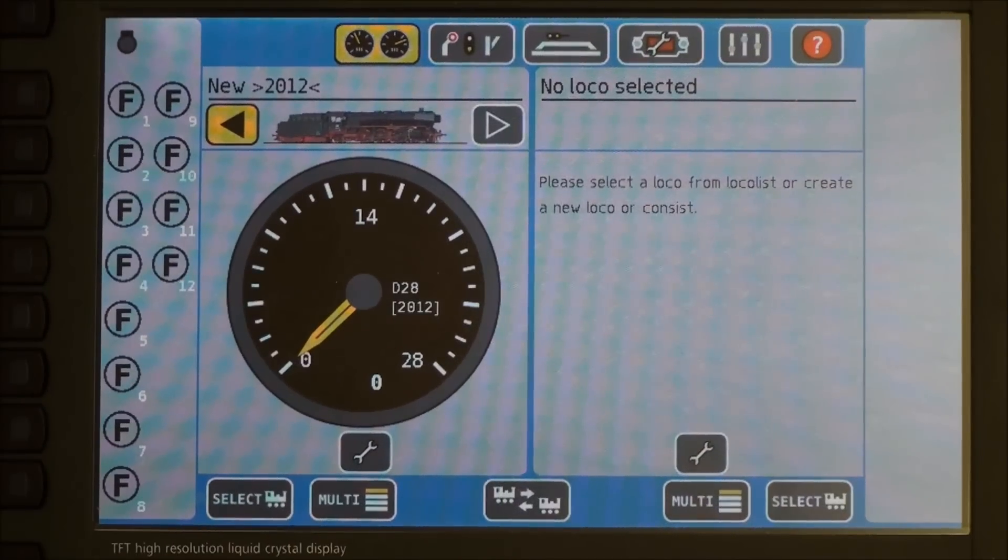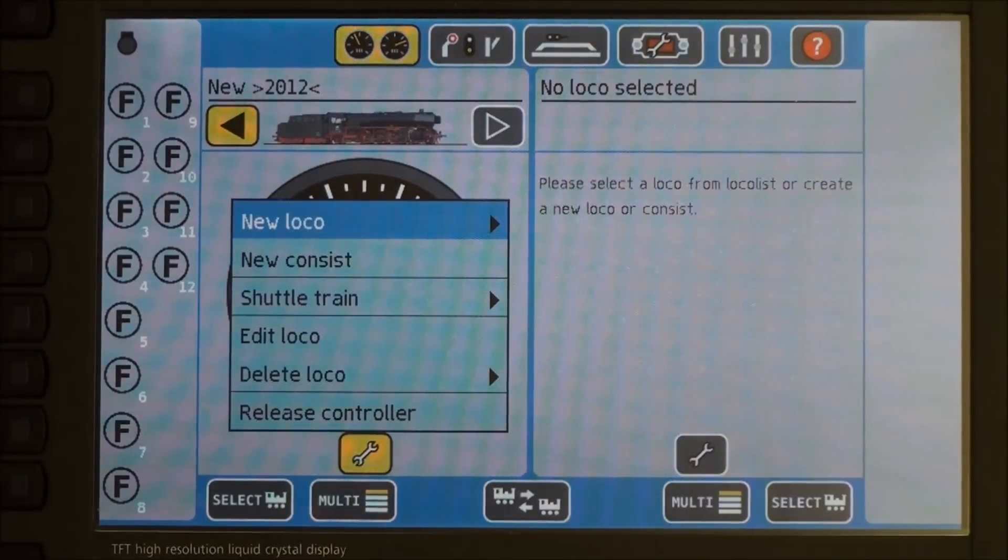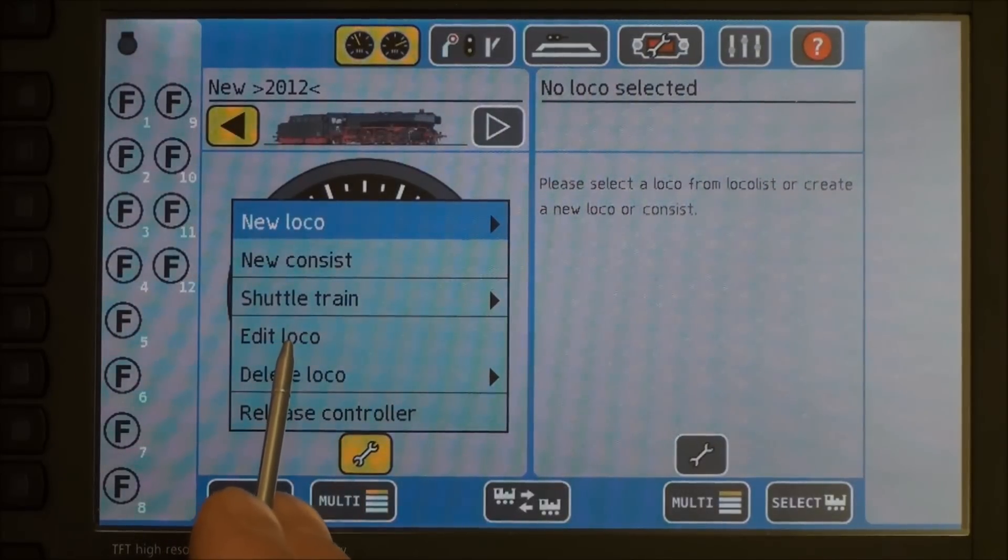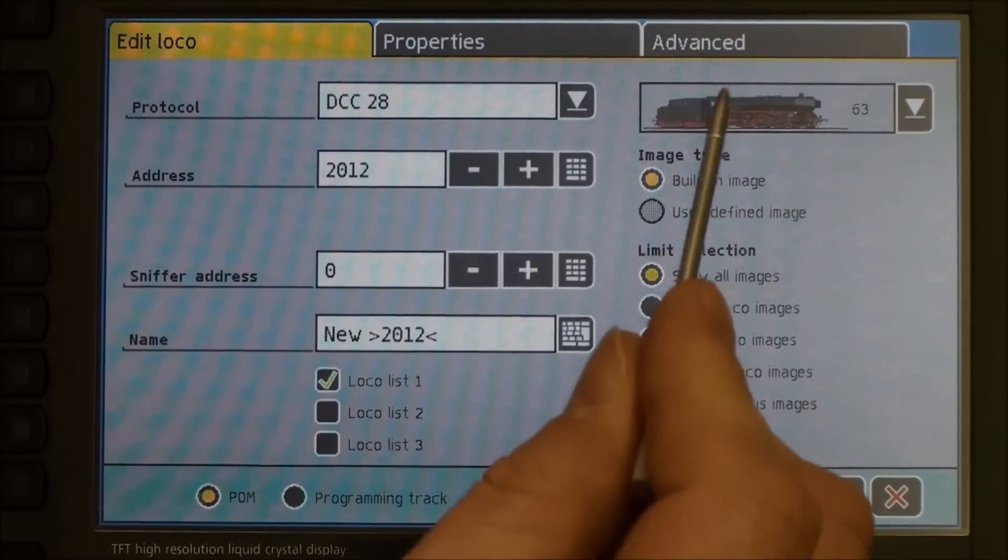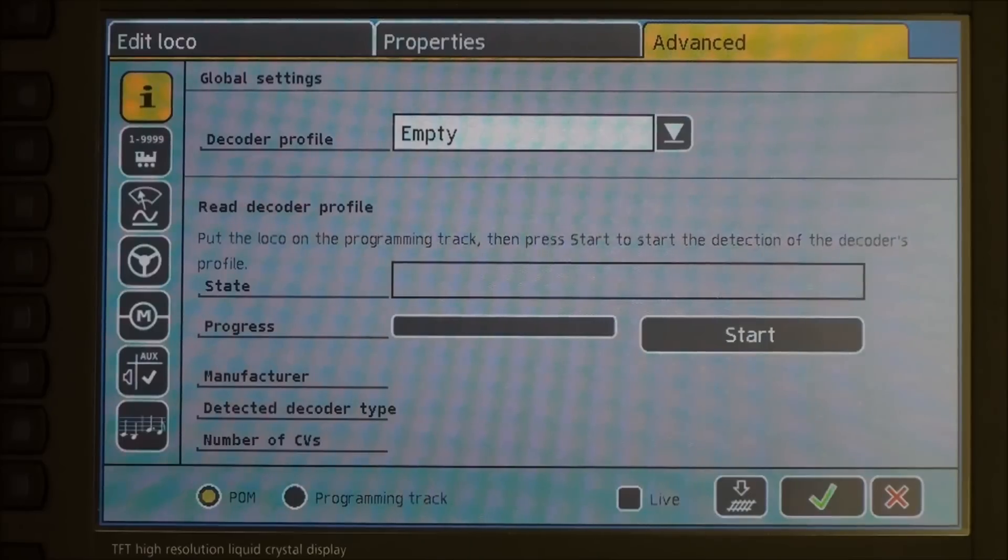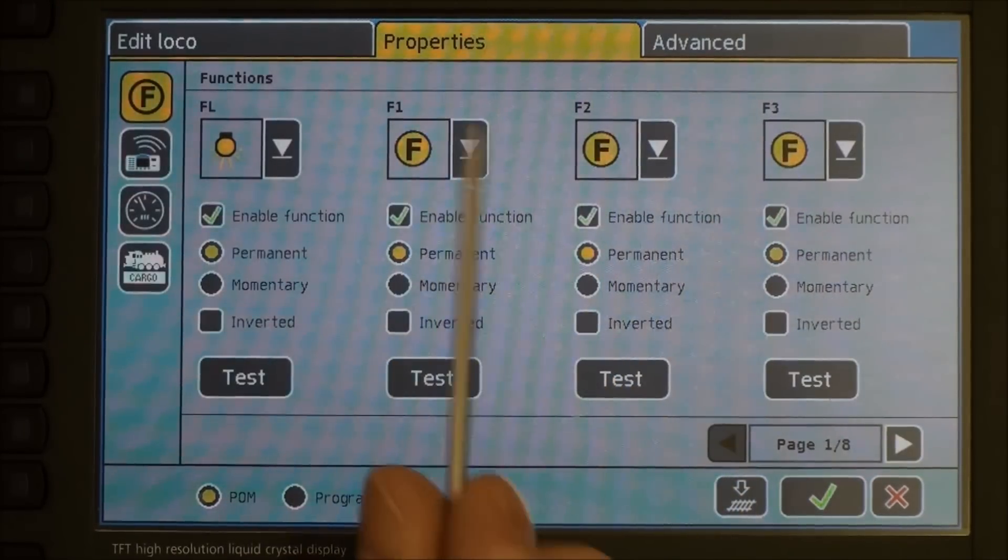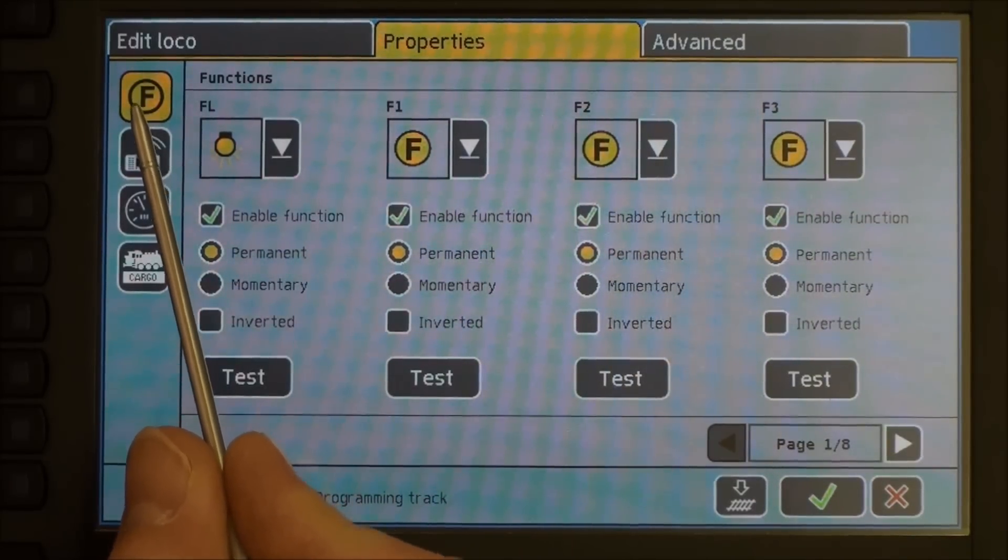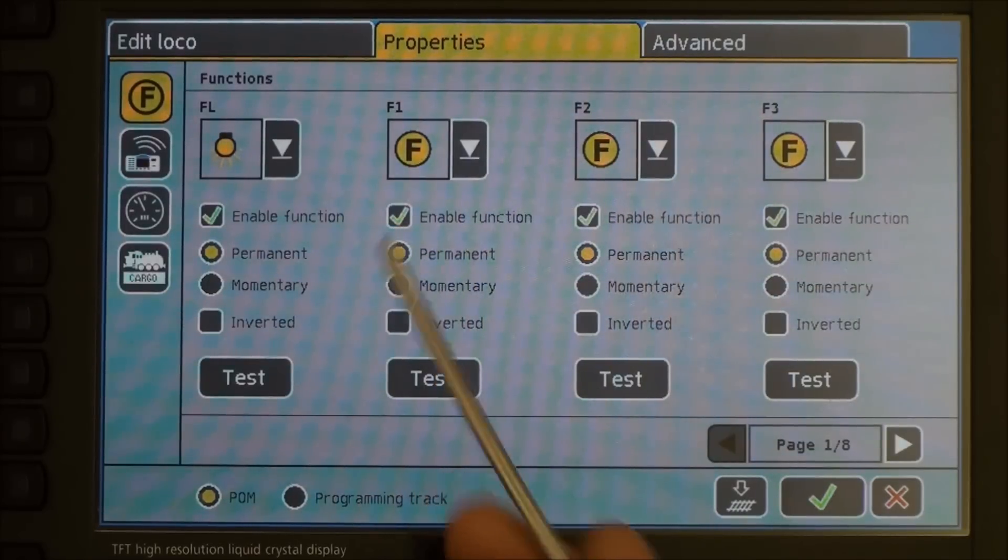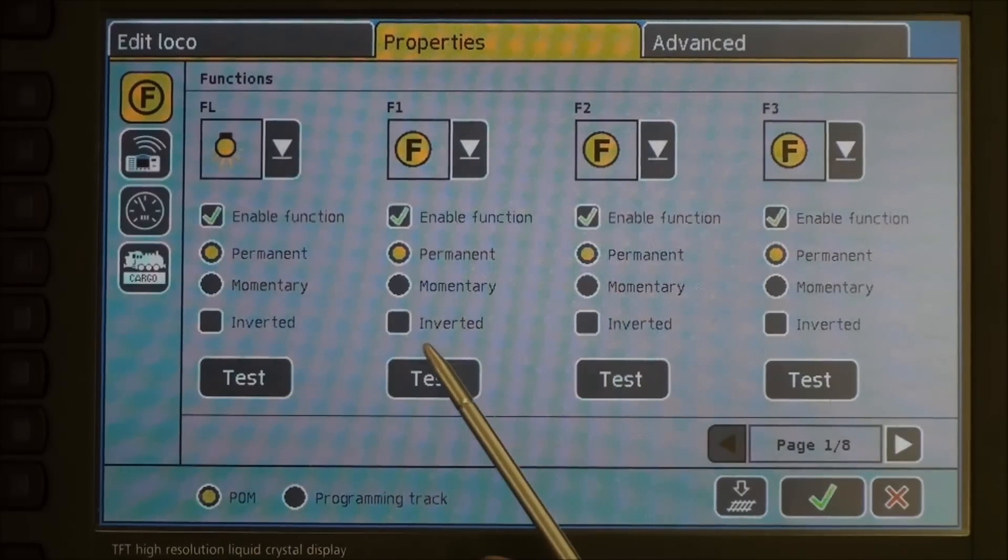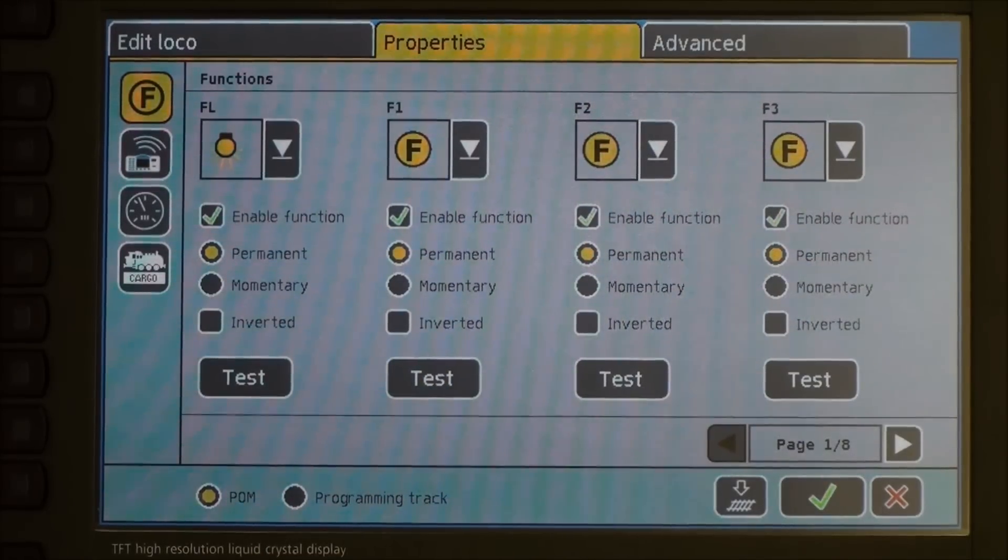Now that we are sure we have control of our locomotive, we can click on the wrench key again, and this time, since we have already created the loco, we are going to edit the loco. It will bring up the same window. Again, advanced, there is your startup. First thing we are going to do is if you go to the properties tab, this is where you can actually choose the icons for your functions. You can also enable or disable a function. You can make it a permanent latching button or a momentary button. You can also invert whether the button is pressed or not pressed. You can also test it.